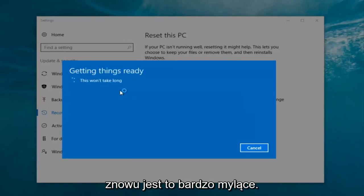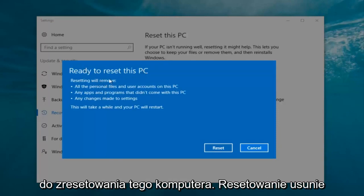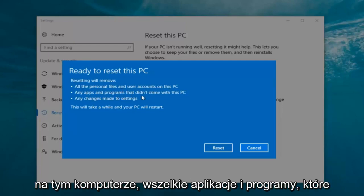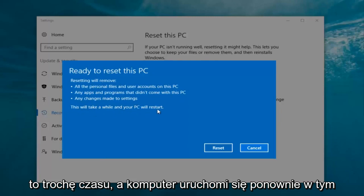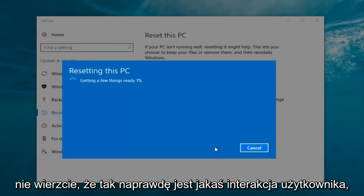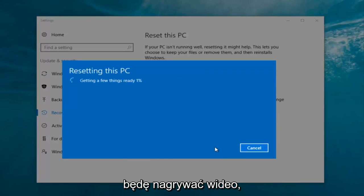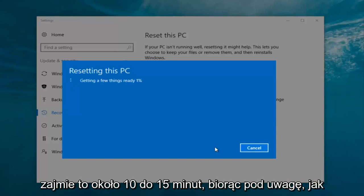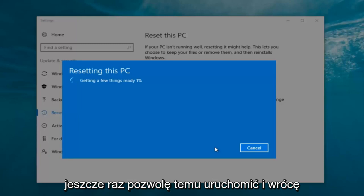It's a little misleading when it says "this won't take long" — it will take a little bit of time. Just be patient and it should say "ready to reset this PC." Resetting will remove all personal files and user accounts on this PC, any apps and programs that did not come with this PC, and any changes made to settings. This will take a while and your PC will restart. At this point click on the reset button. It's gonna say "getting a few things ready" and there's no user interaction needed right now. I'm gonna let this run — my guess is it will take about 10 to 15 minutes given how quick this computer is and the relatively small hard disk size.